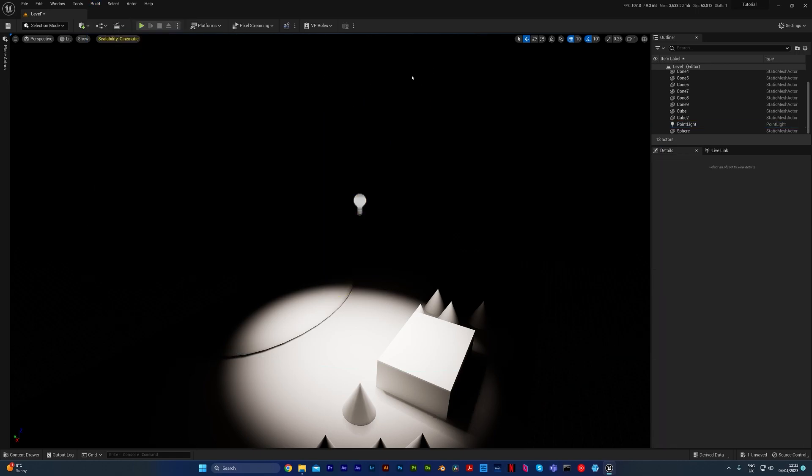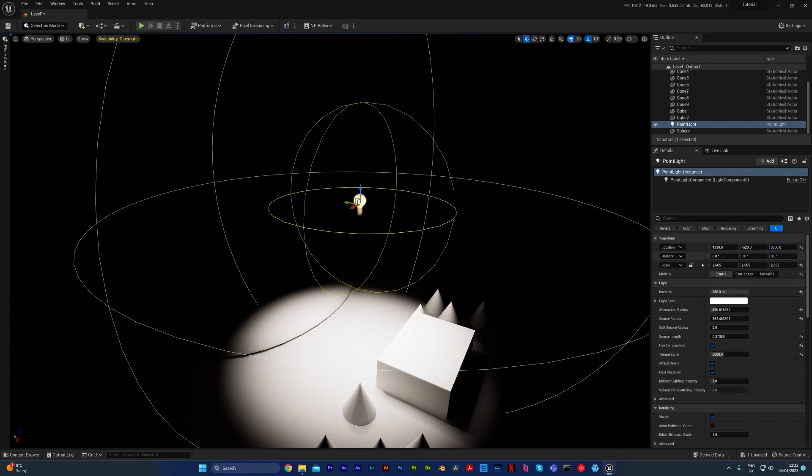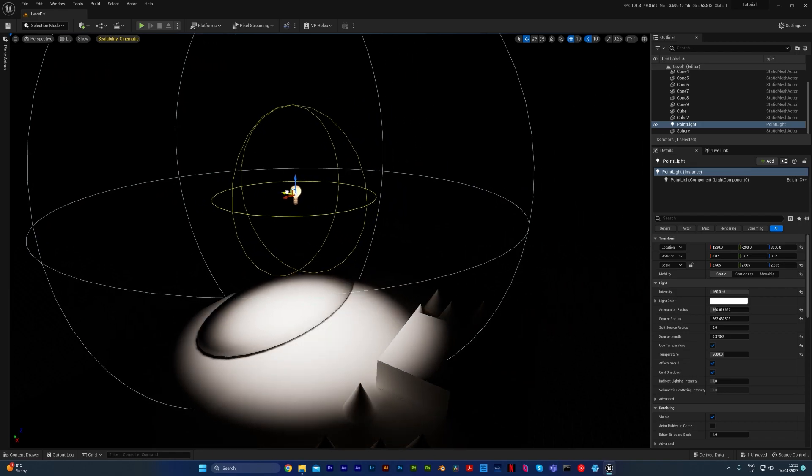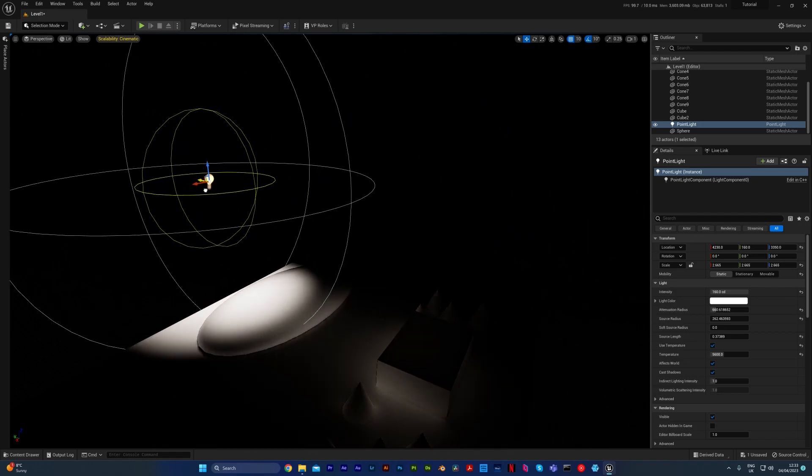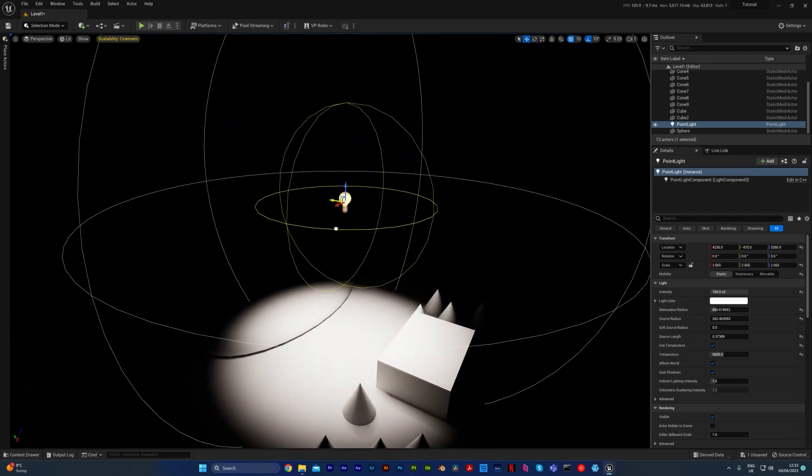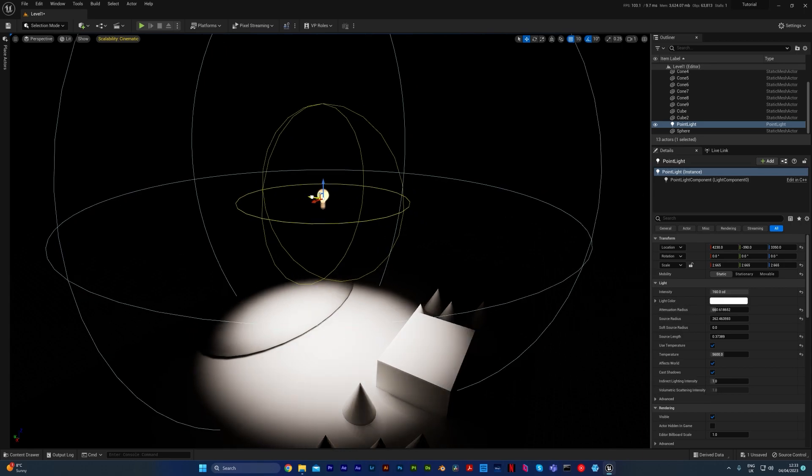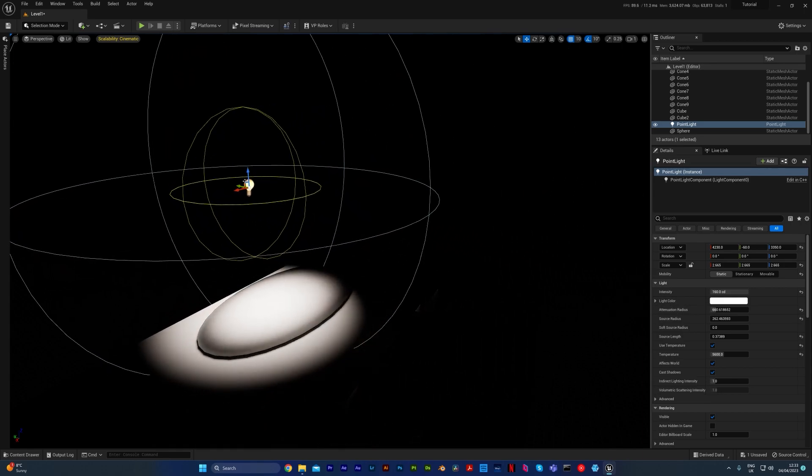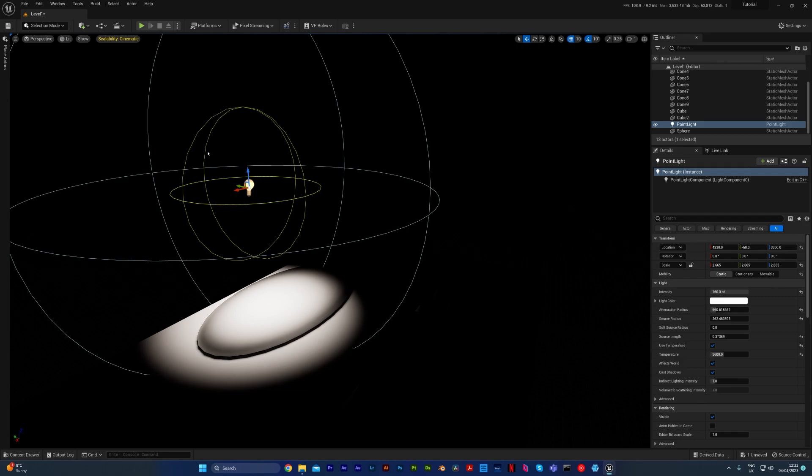But static also means that once it's built, you cannot move it. You can see at the moment I'm able to move this light, and as soon as you click build, that's it. The lighting is built in until you click build again. So you can move it, and in the viewport it might change, but you need to click build for the light actually to change in the scene. Once it's built, that's it, can't be moved. The intensity can't be changed, the color can't be changed, that sort of thing.